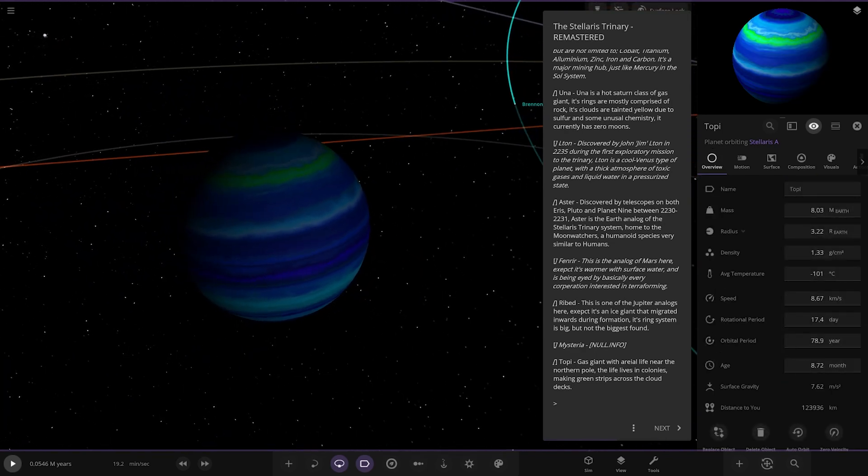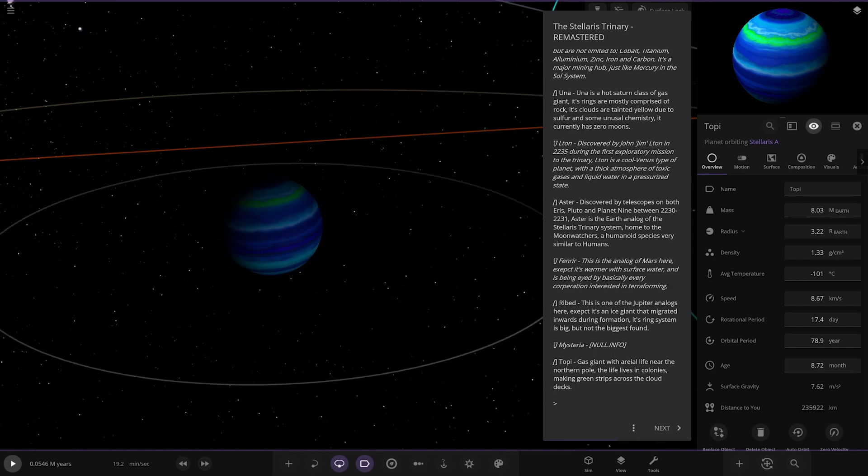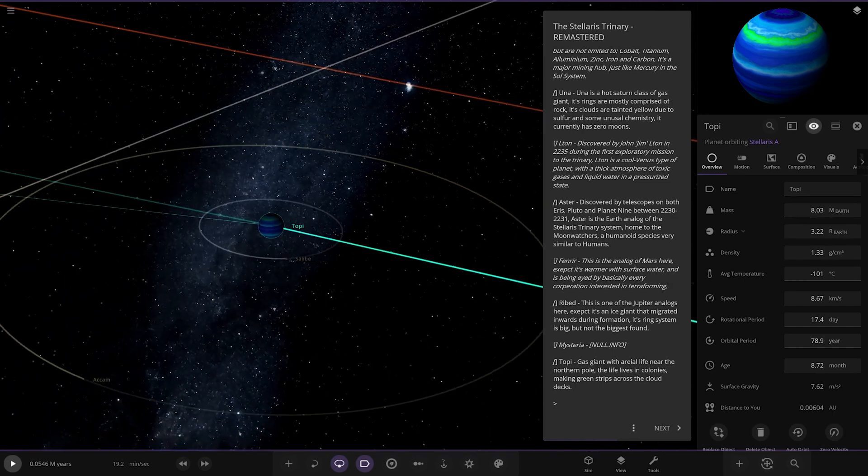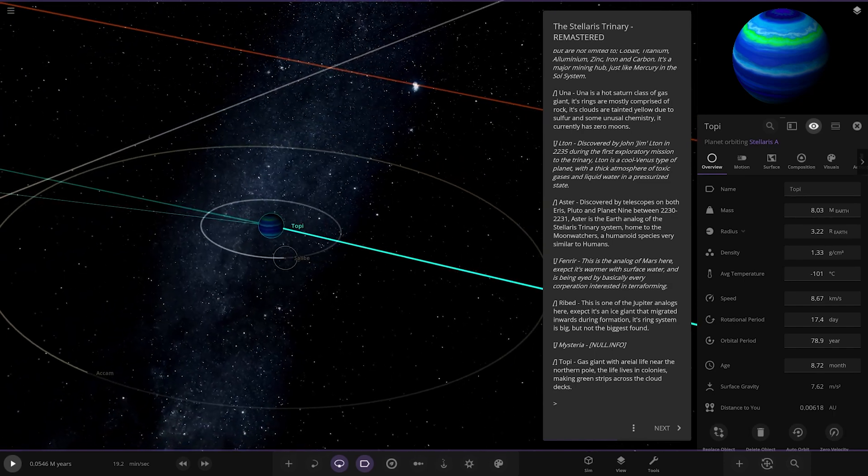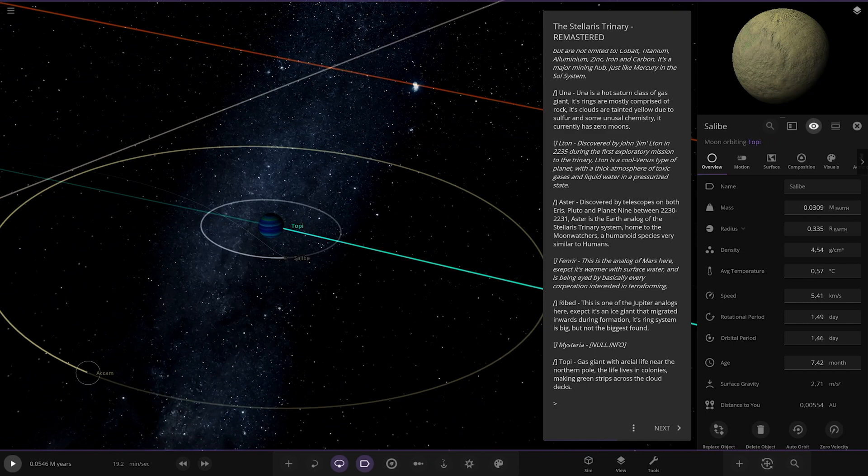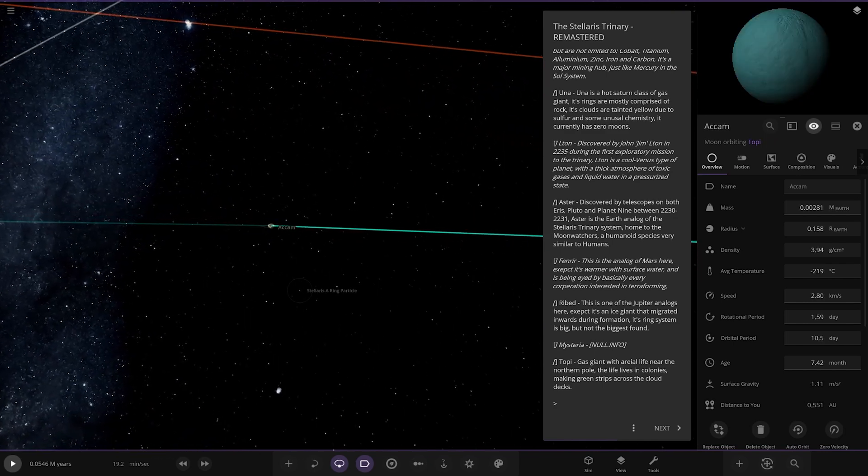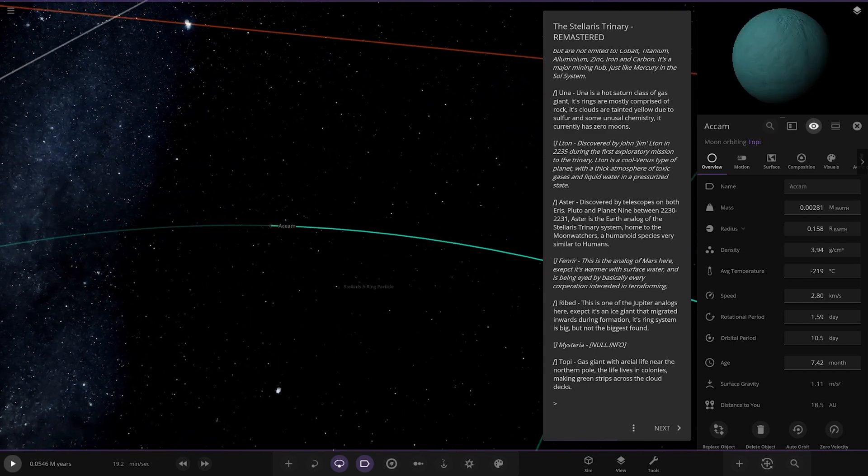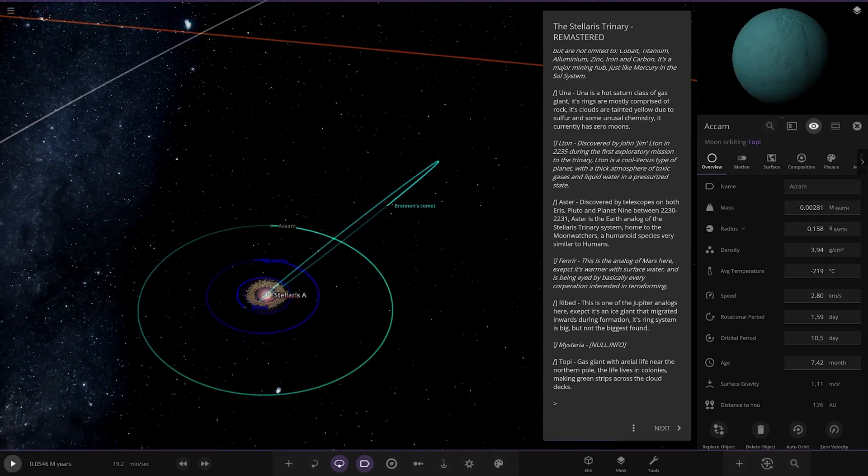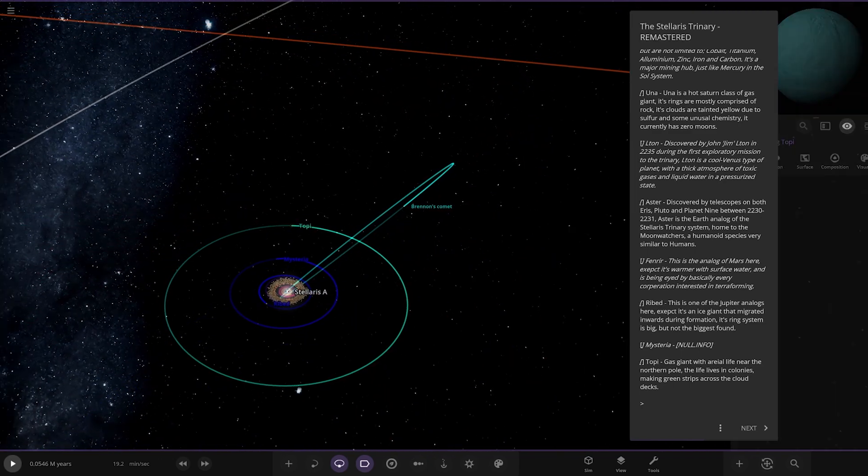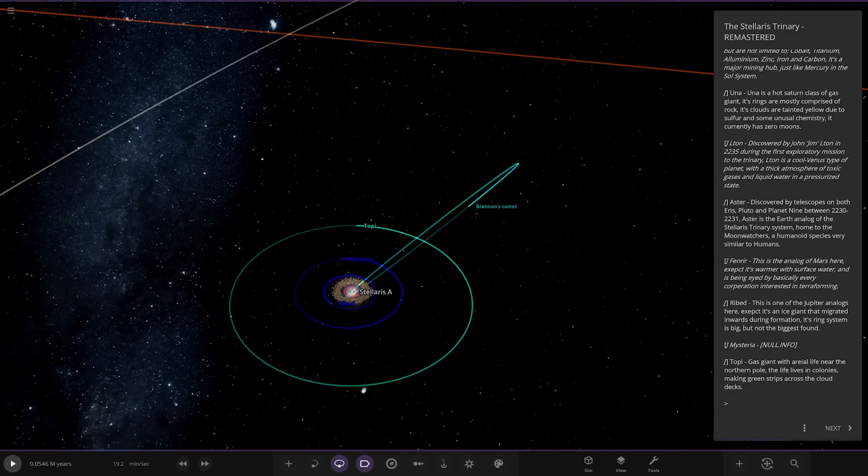Lastly we've got Toppy over here, very exotic looking gas giant. A gas giant with aerial life near the northern pole, the life lives in colonies making green ships on the cloud decks. Nice design, nice concept. It's got some moons as well. There's one comet going around the main star.